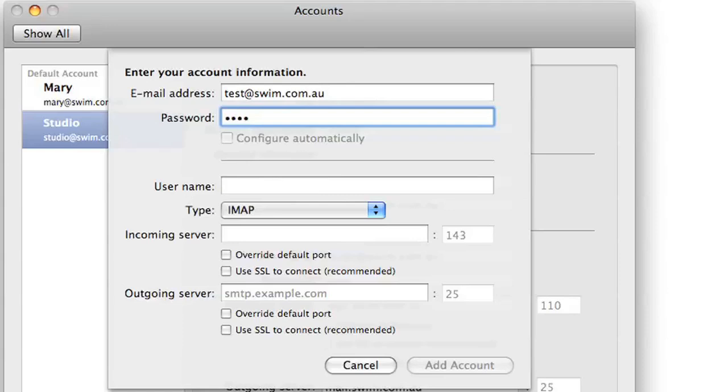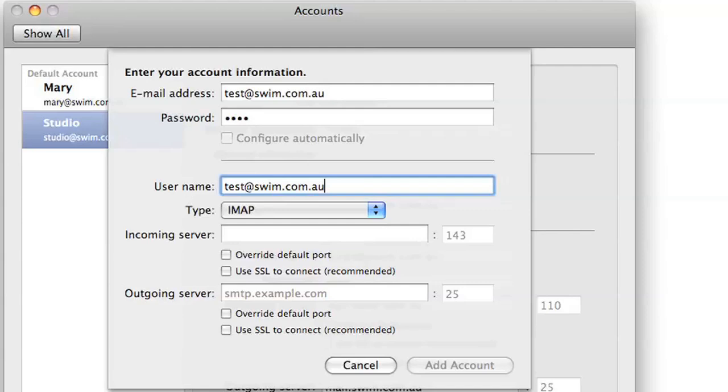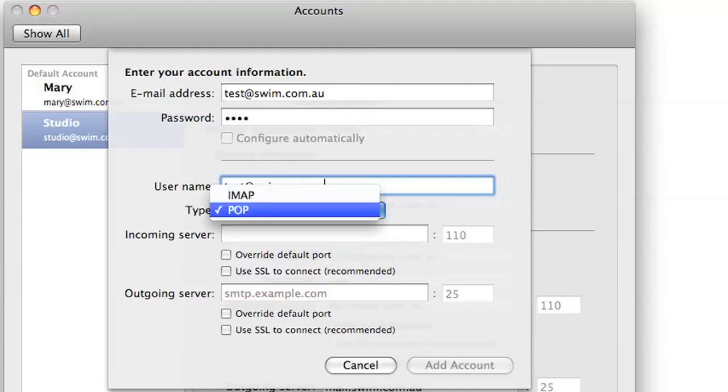The username will be the same thing as your email, so test@swim.com.au. The type, we have to change to POP.